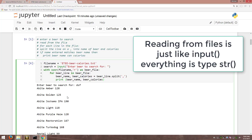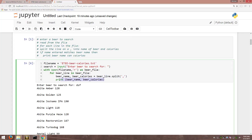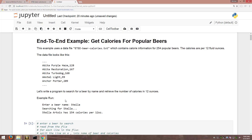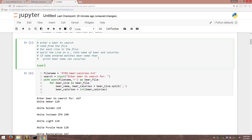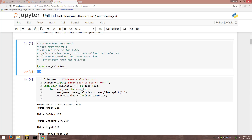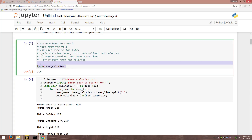One thing I should fix: when you read from a file it's all text, but I want calories to be an integer. So I need to convert it using type conversion: beer_calories = int(beer_calories). Just to show why — if I check type(beer_calories) it still says str. So I do a quick conversion to integer, because this is a number.